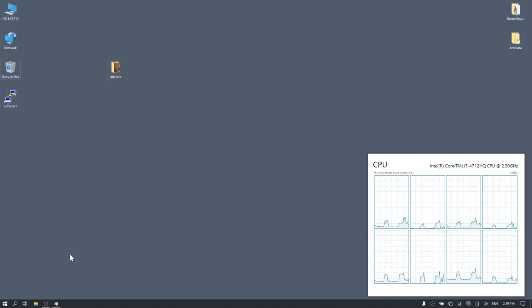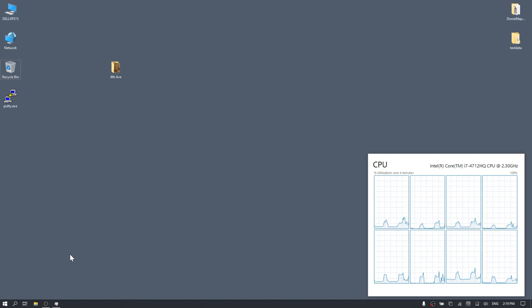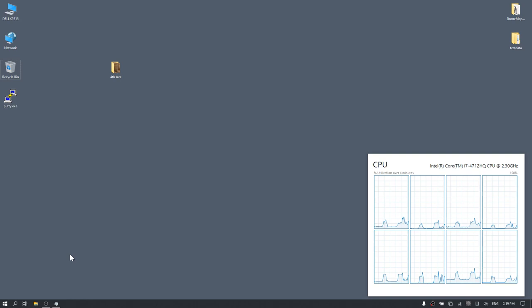In this video, we will download and process the DroneMapper.com 4th Avenue Example Dataset. This will ensure that your software installation is functioning properly.